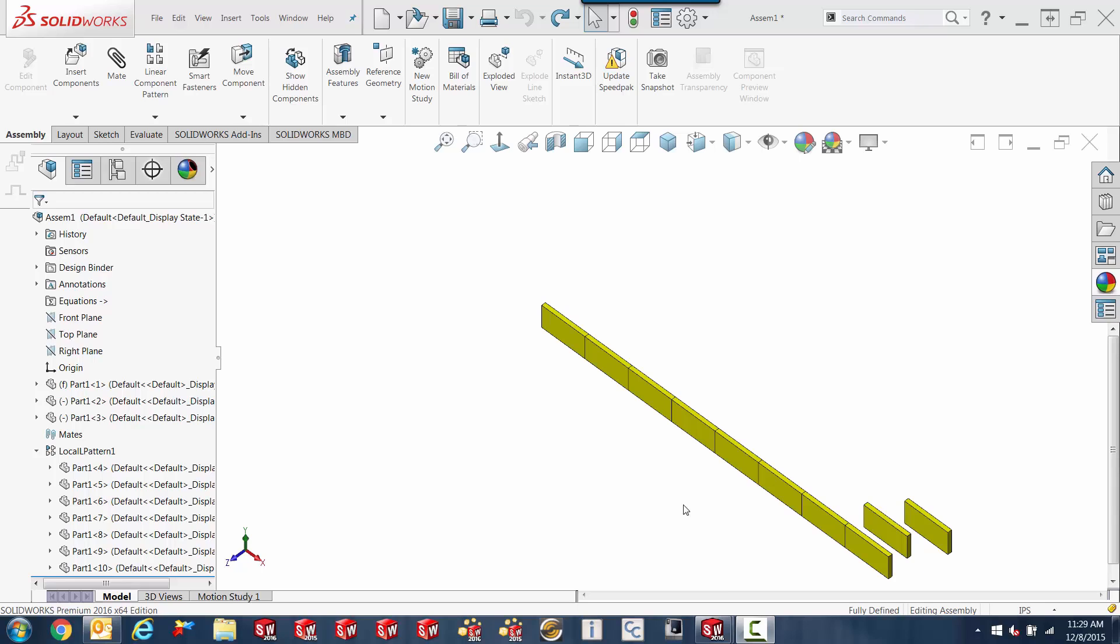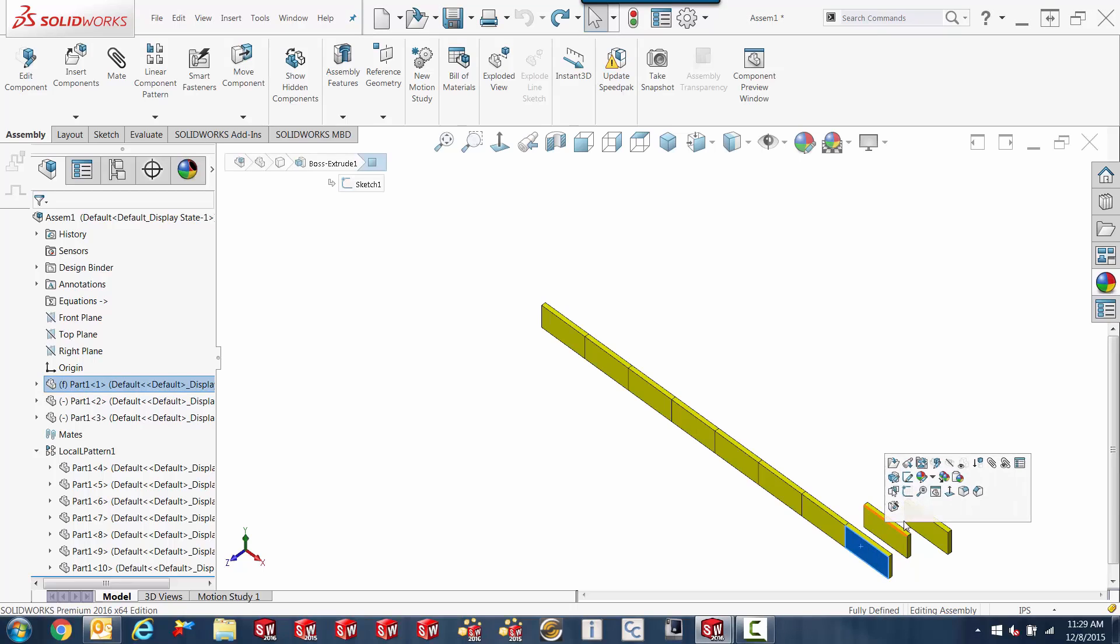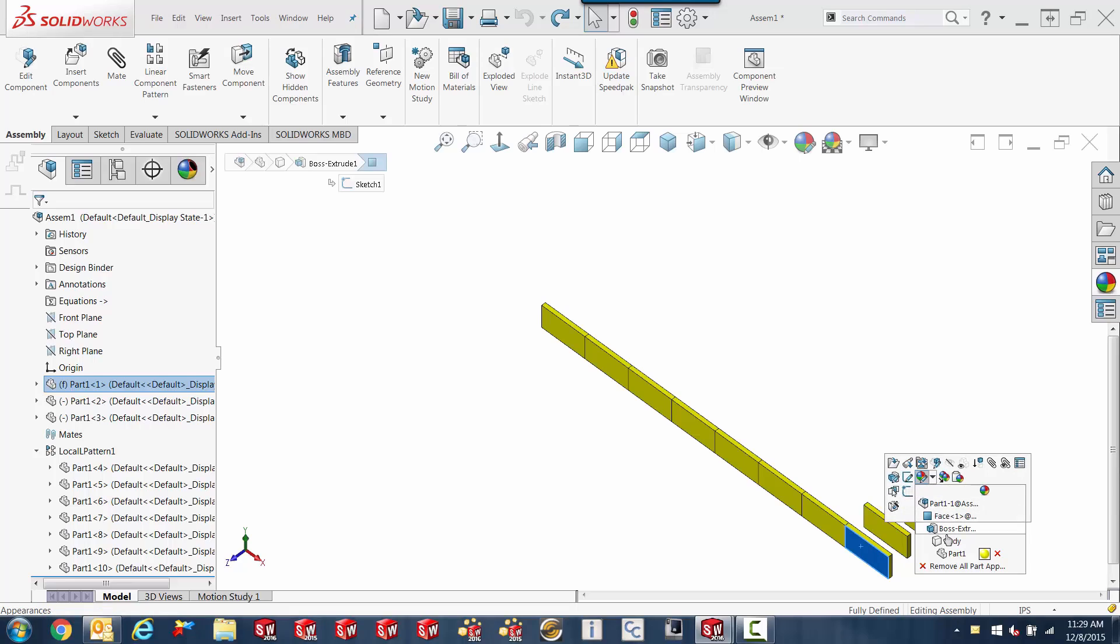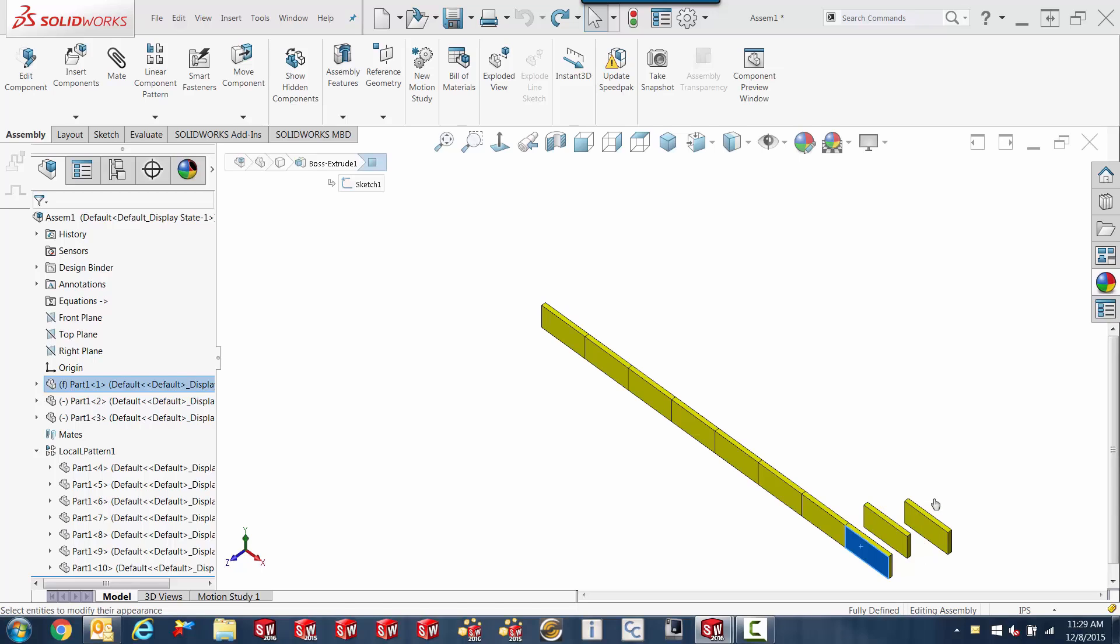So if I want to put component color on something, I can just click on it and of course go right to the little beach ball, the appearance icon. There's five icons here in the assembly. The top icon is not there in a part file, only here in the assembly file, and this is for component color only.